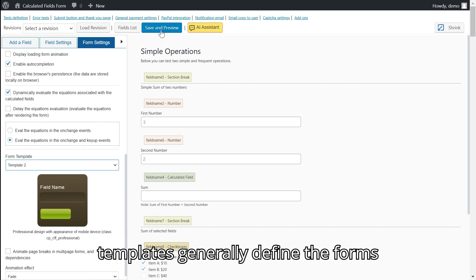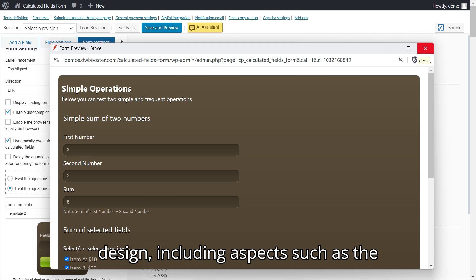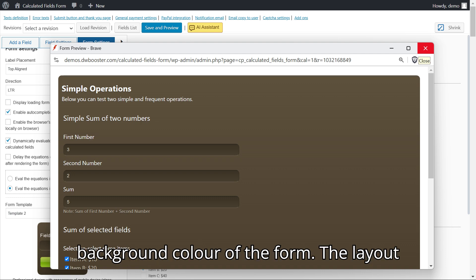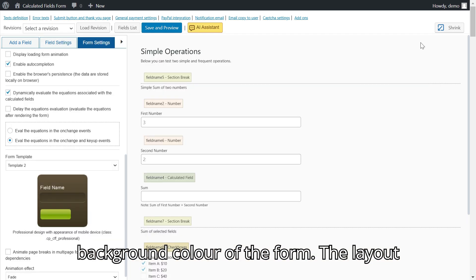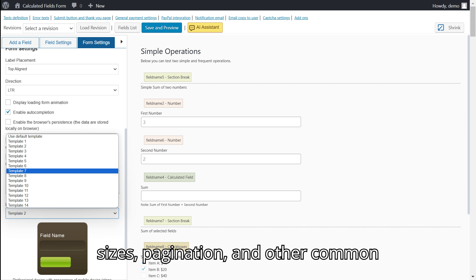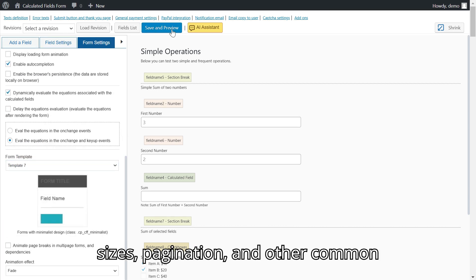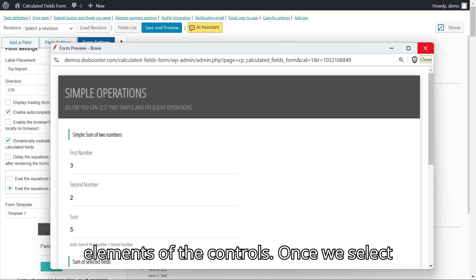The templates generally define the form's design, including aspects such as the background color of the form, the layout of buttons and input fields, text sizes, pagination, and other common elements of the controls.